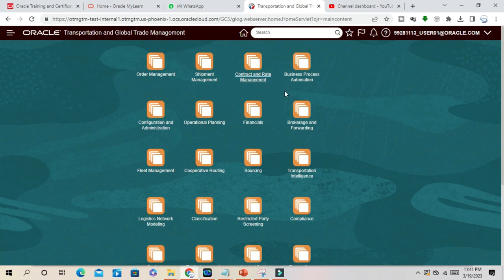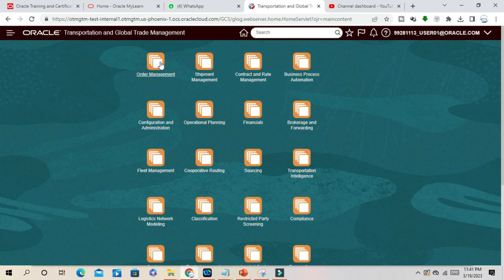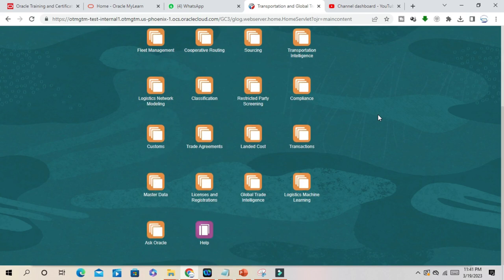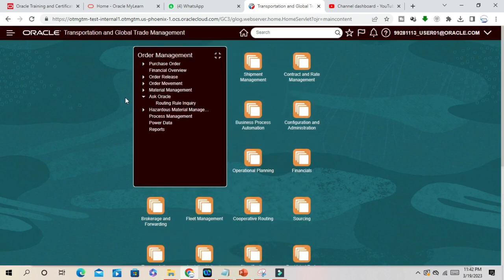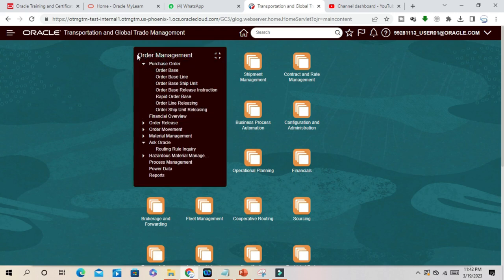If you can see here, Order Management, Shipment Management, we have Rate Management, Business Process Automation, Operational Planning, Financials. If you click each of the menu here, suppose Order Management, you can see lots of sub-menus.